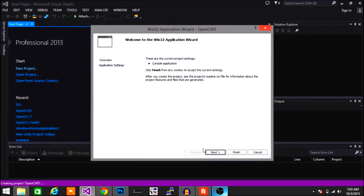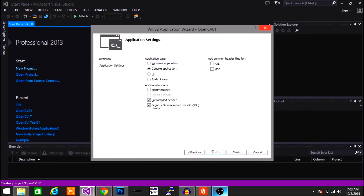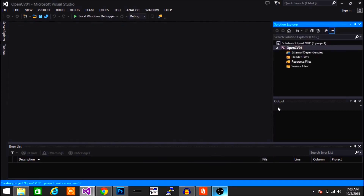Click Next, select Empty Project, then click Finish.